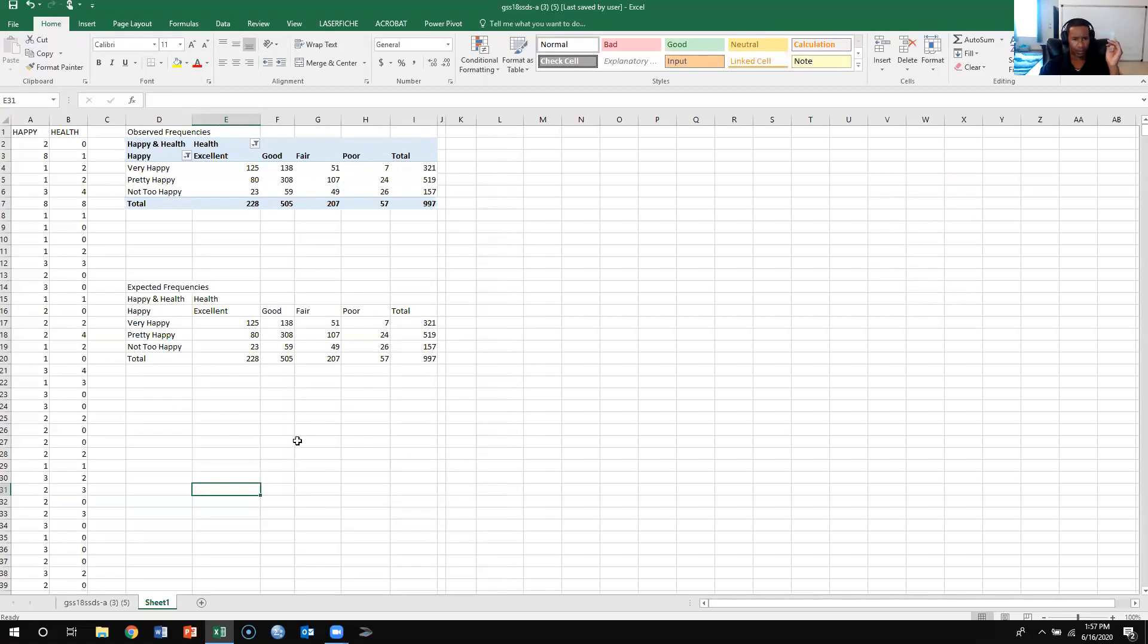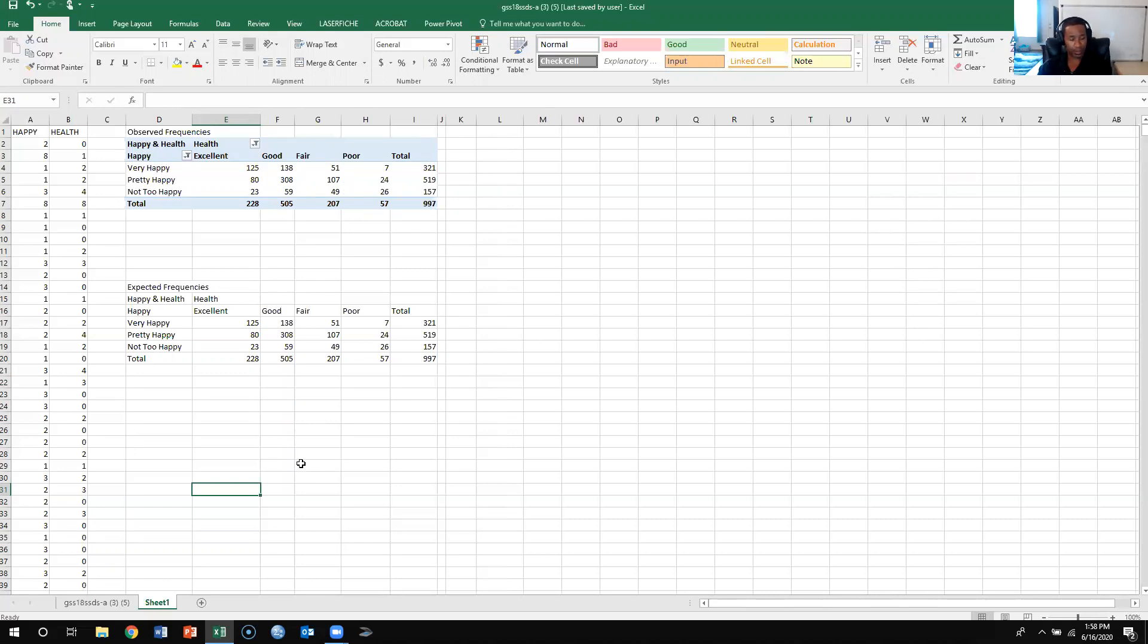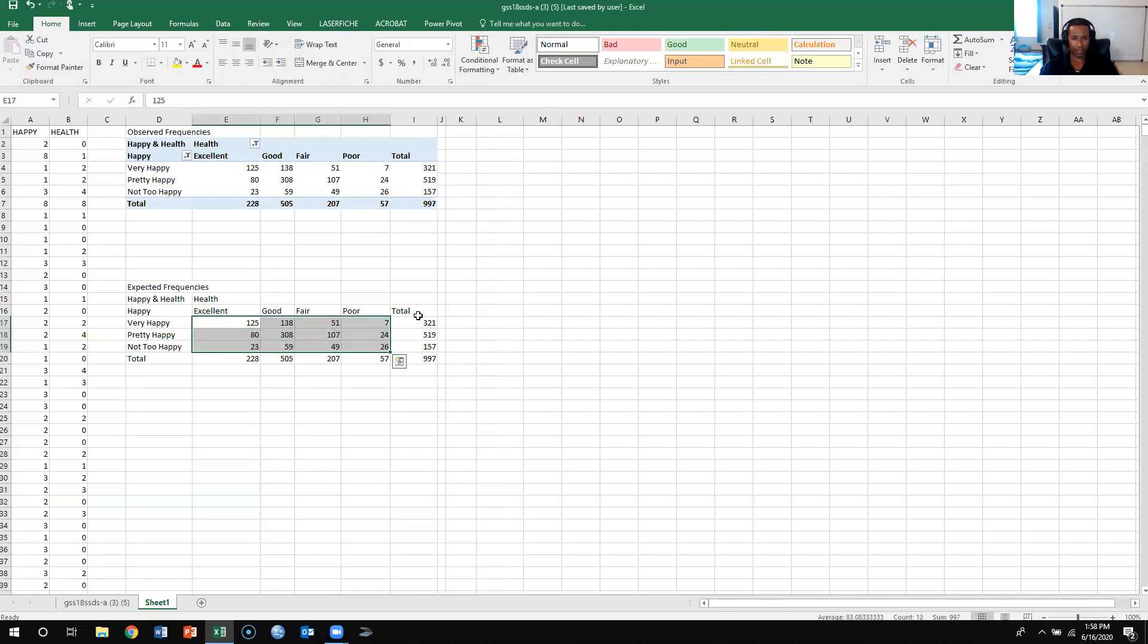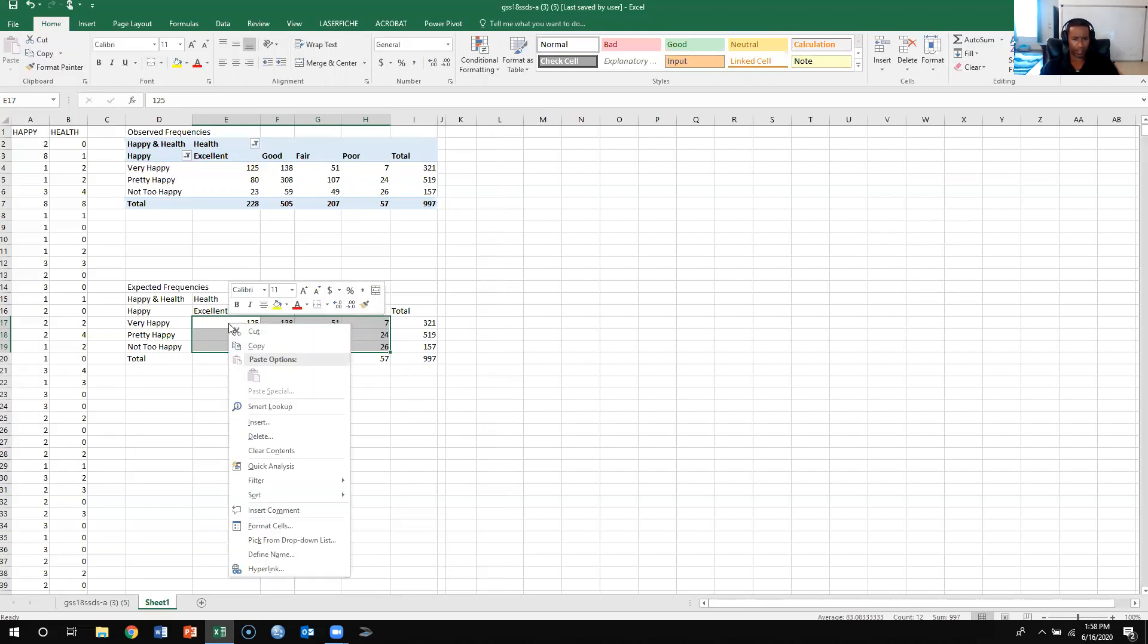Now what I need to do is I need to calculate, and like I said, it's kind of a tedious process, but I need to calculate the expected frequencies. And the way I'm going to go about doing that is you take everything that's not the total, so I don't want to get the row totals, I don't want to get the column totals, I don't want to get the n, I just want to get all the actual frequencies in each cell, and I'm going to clear the content.